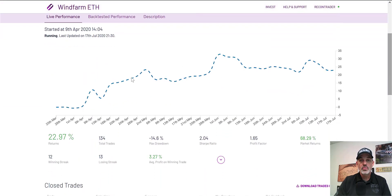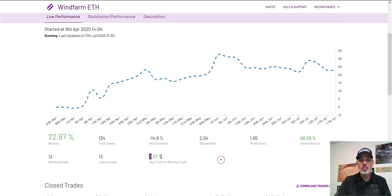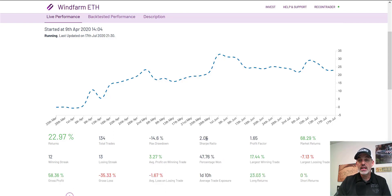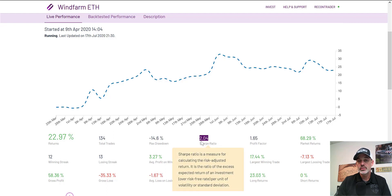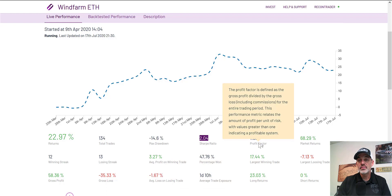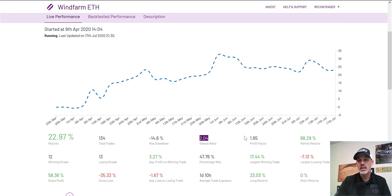Scrolling down, we can see how it's been profitable over the last few months — a total of 22% — with a winning streak of 12 and a losing streak of 13, and an average winning trade of 3.27%. When looking at something like a hedge fund investing in something controlled by someone else, you want to know the Sharpe ratio — typically you want this over two — and you also look at the profit factor, and I'd prefer that to be over two as well.